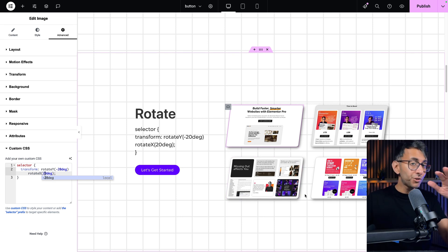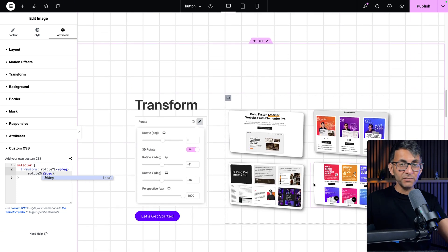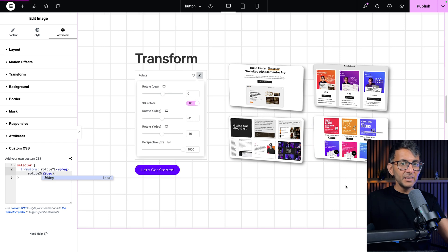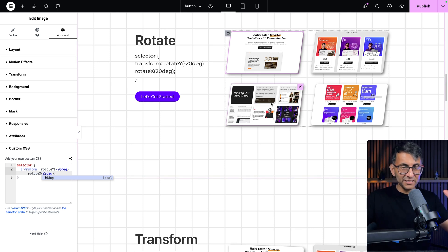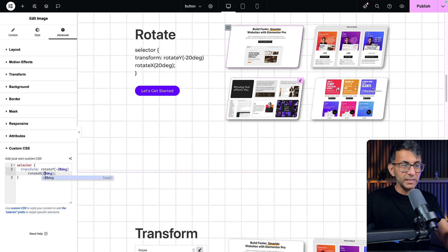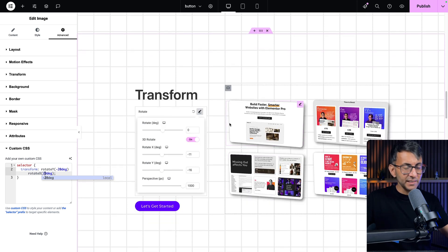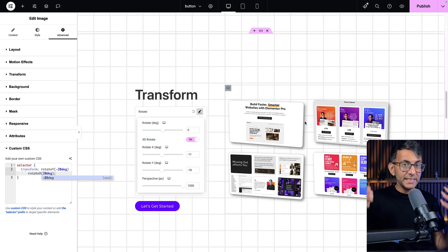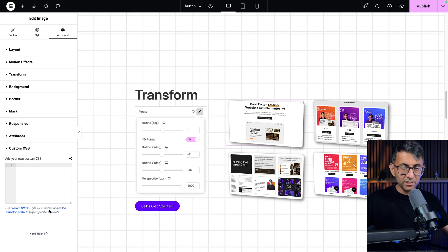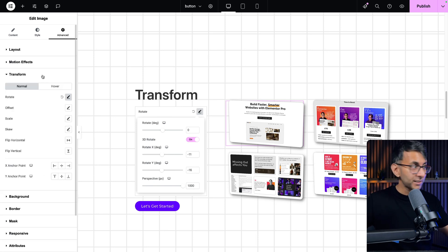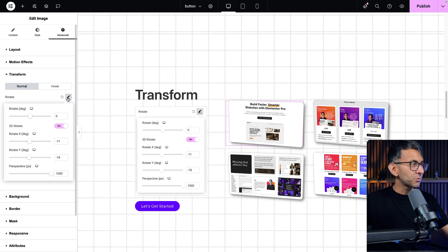If you don't want to use any CSS, Elementor gives you a built-in transform effect. Over here you can see the difference — with rotate Y/X the left side length matches the right side. But with the CSS 3D rotation, the left side is slightly smaller than the right, because we're applying true 3D rotation. Let me go to this image's Advanced tab — this one has no custom CSS. Instead, we went to Transform and added rotate.